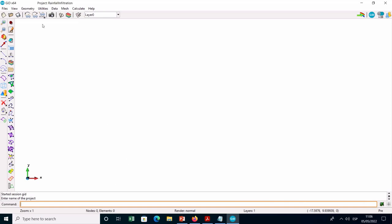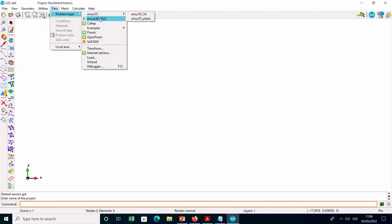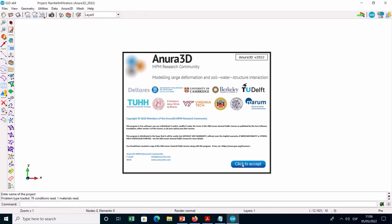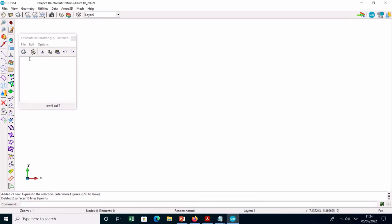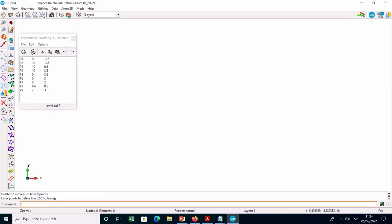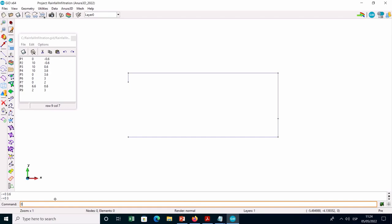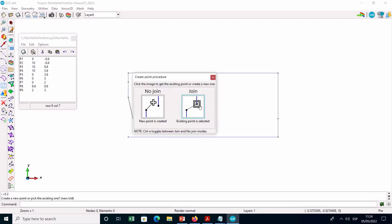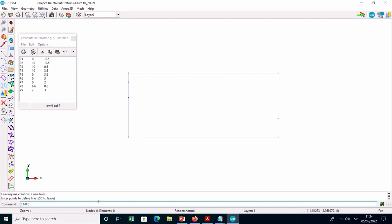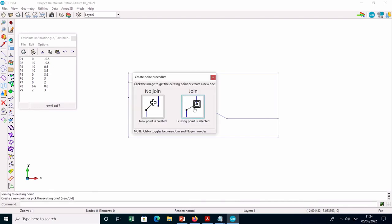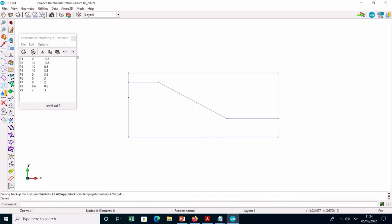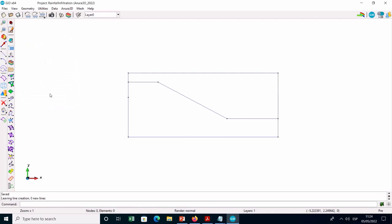Once the GID software is opened and the project saved, you have to select the Anura3D problem type from the data menu. You can then start to draw the geometry by entering in the command line the point coordinates reported in the manual. As you can see, an entity containing empty elements is defined at the top side of the slope model to allow for free movement of material points.